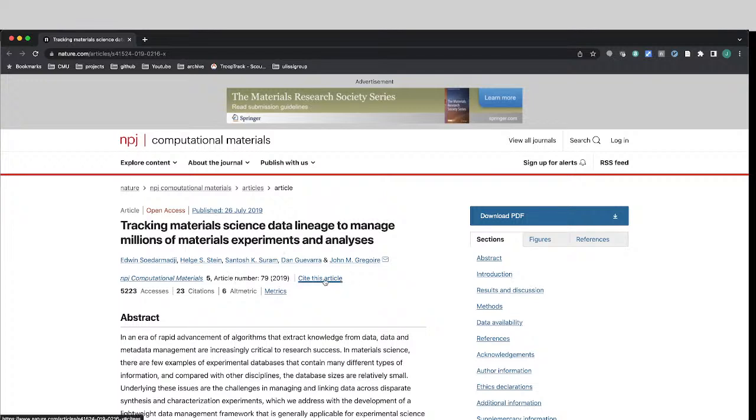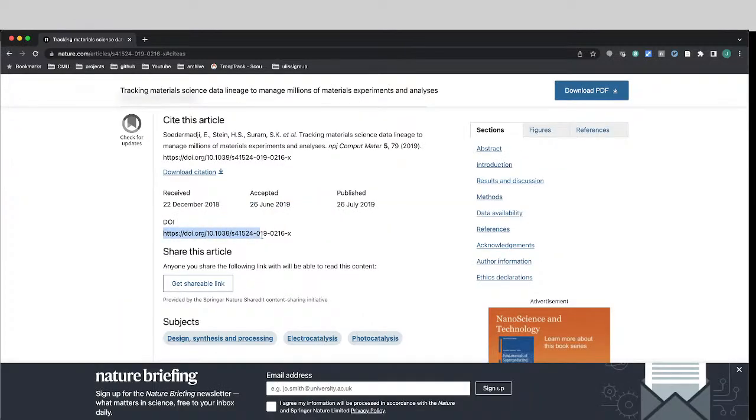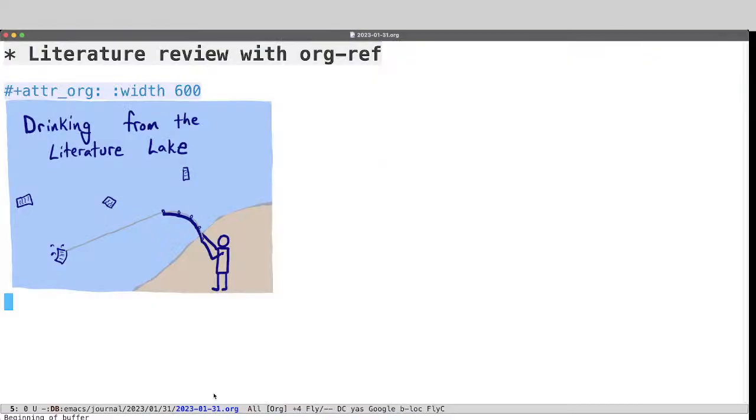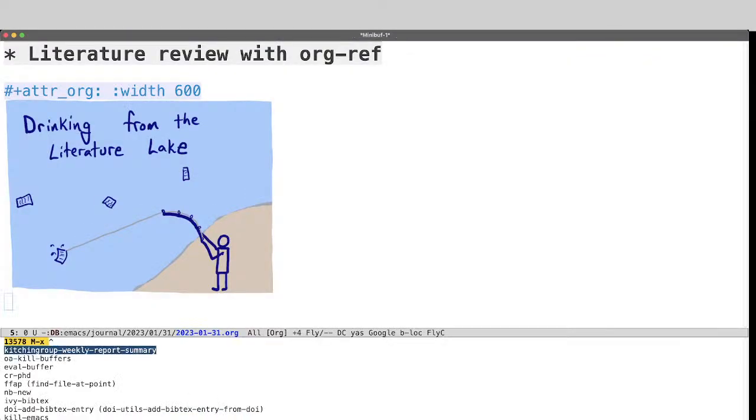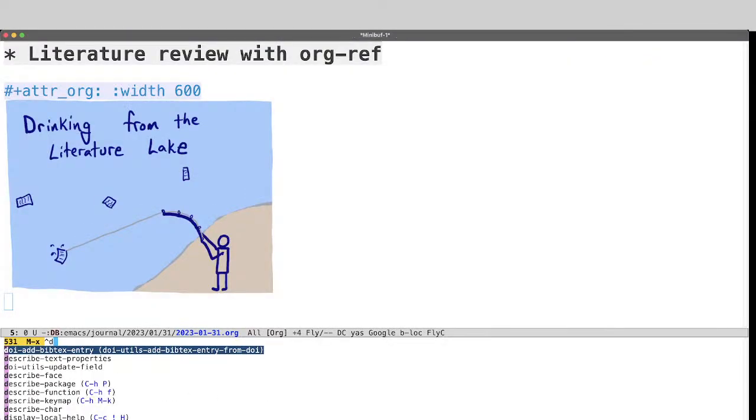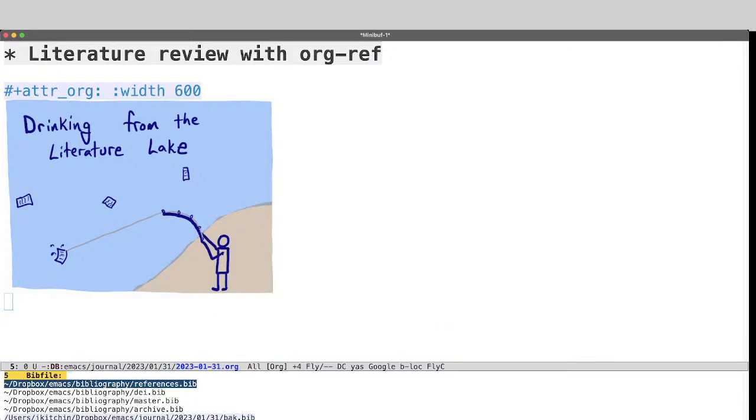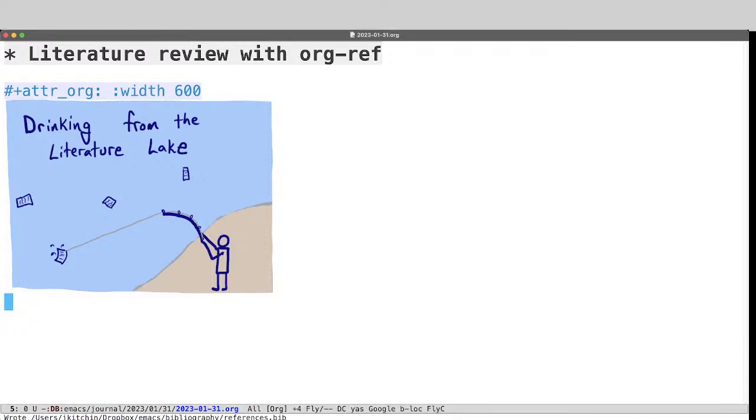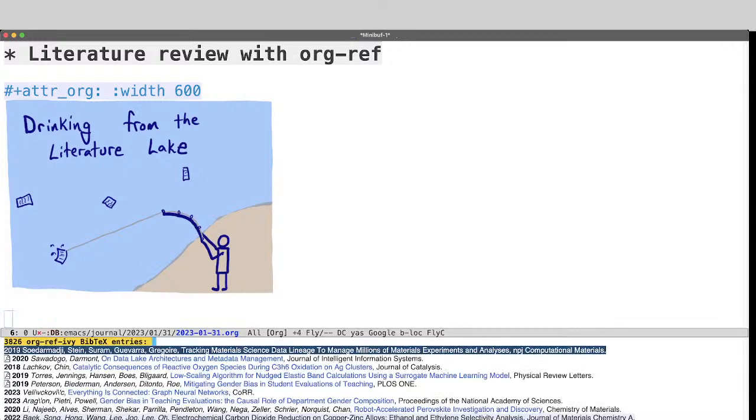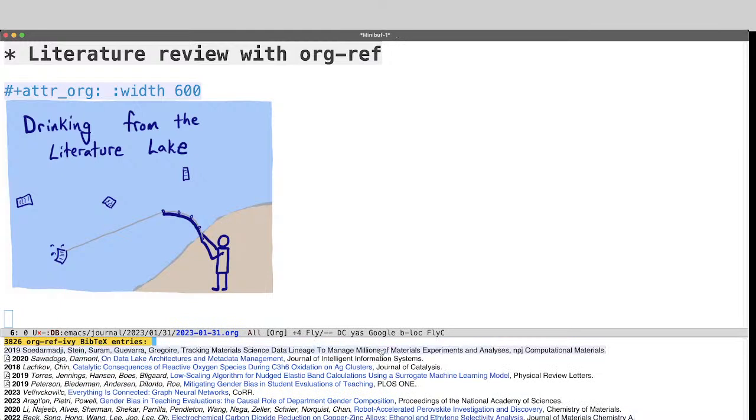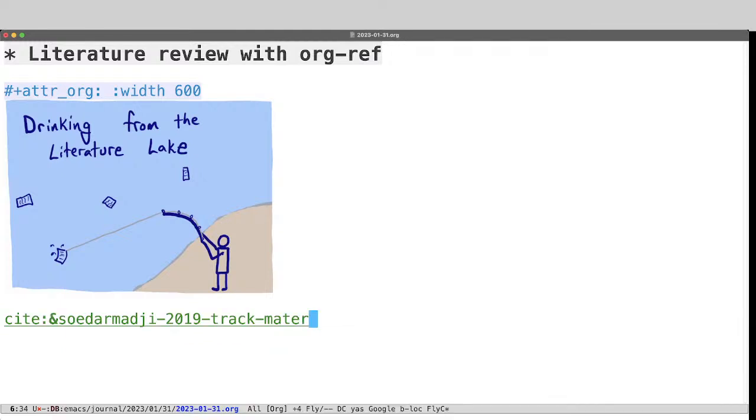So a way to do that is to find the DOI. So we'll just copy this right here, and we'll go back over here, and I'll just say DOI add Bibtex entry. It will figure out that I copied one. It'll ask me where to put it, and so I'll just add it here. Now that has added it to my bibliography, and now I can just cite it. So for me, it's control C bracket, and it turns out to be the first one, and I put it here, and now we have a nice green link of a citation.